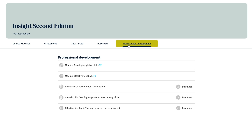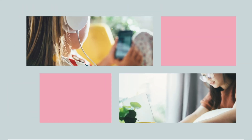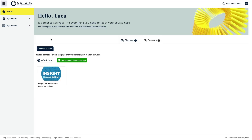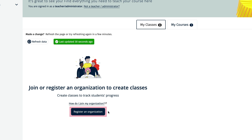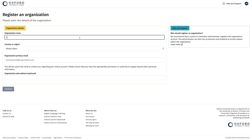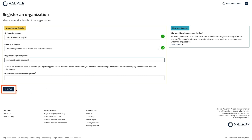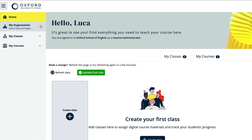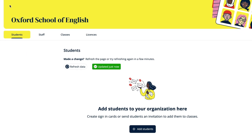Now you're all ready to create your organisation account and set up your school. First, you need to register your organisation. Only one person in your school needs to do this, and you will automatically become an organisation administrator by doing so. Select My Classes, followed by Register an Organisation. Enter the details of your school in the online form. Select Continue and you'll then see your school name in the My Organisation tab on the left of your dashboard and your details in the Staff tab.